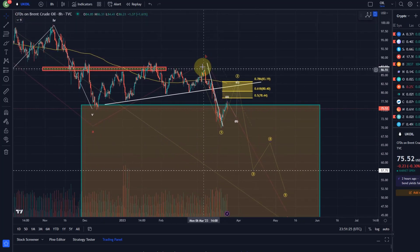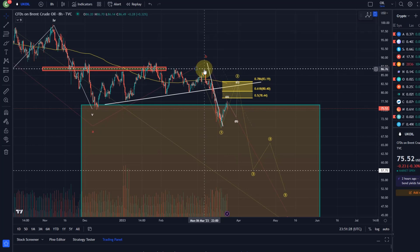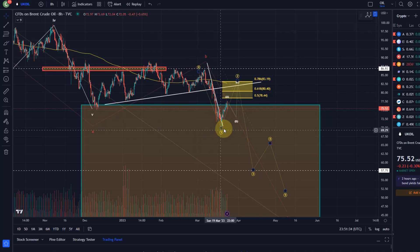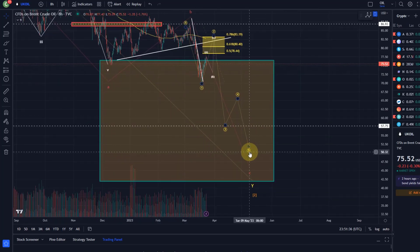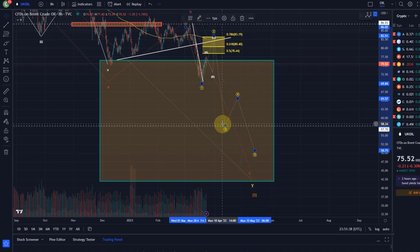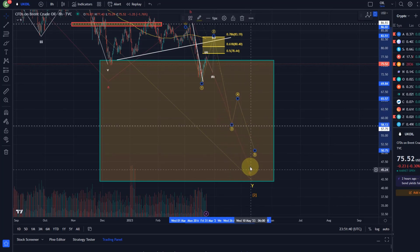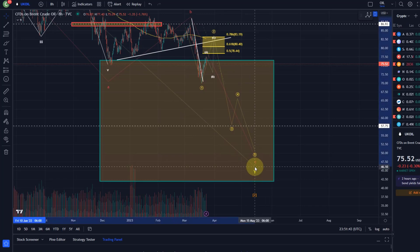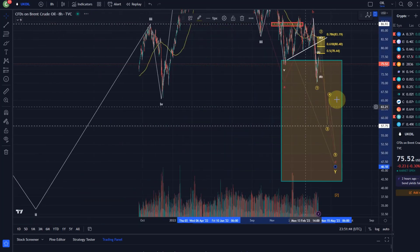Just zooming out a little bit — for everybody who's new, a few days ago we talked about this move that started here on the 6th of March to the downside, which was probably just a wave one, the first impulse of a five-wave move which should take the price down lower, maybe into the mid-50 range or a little lower.